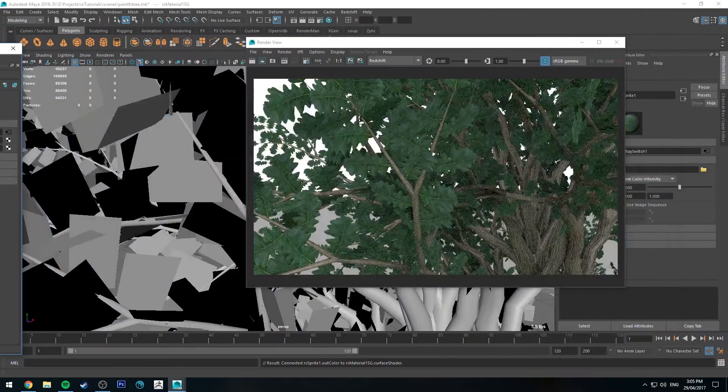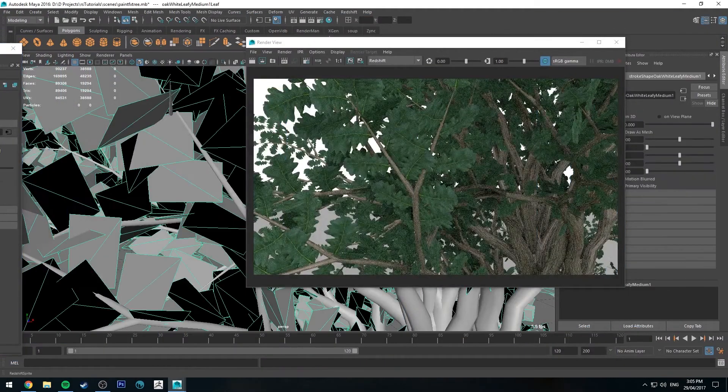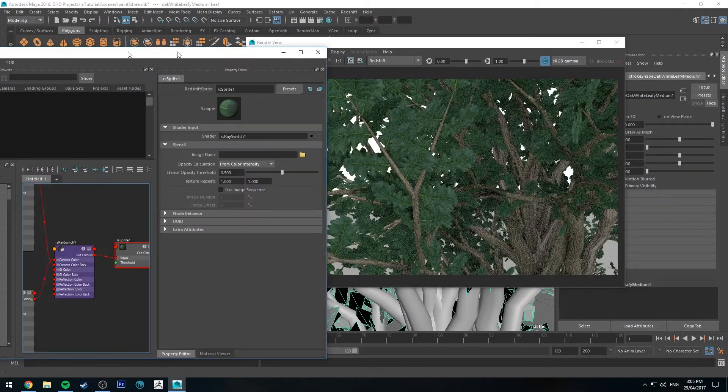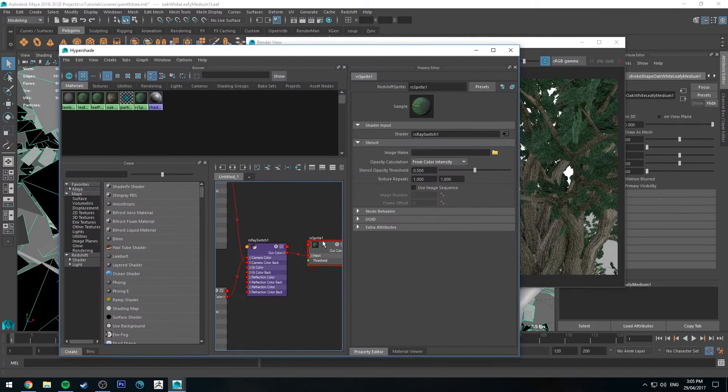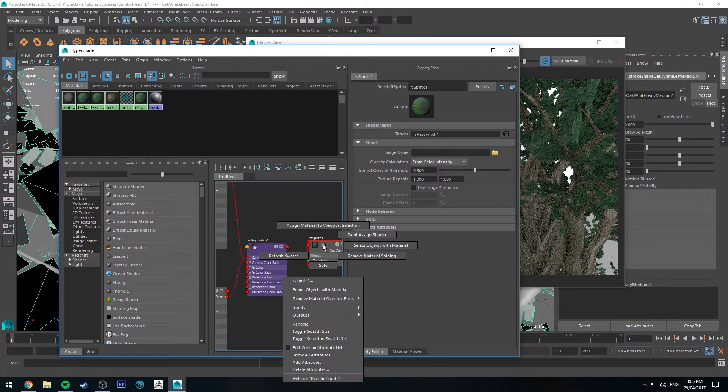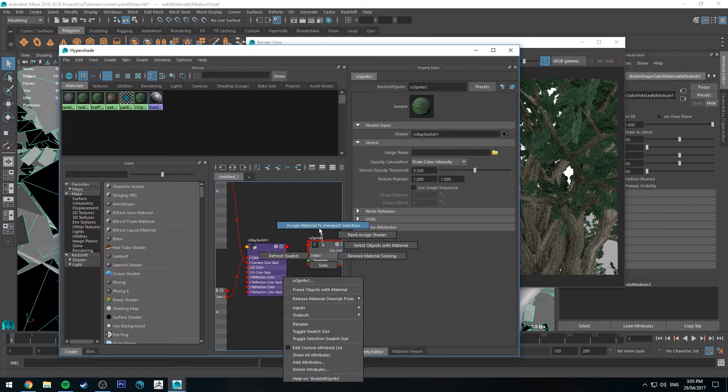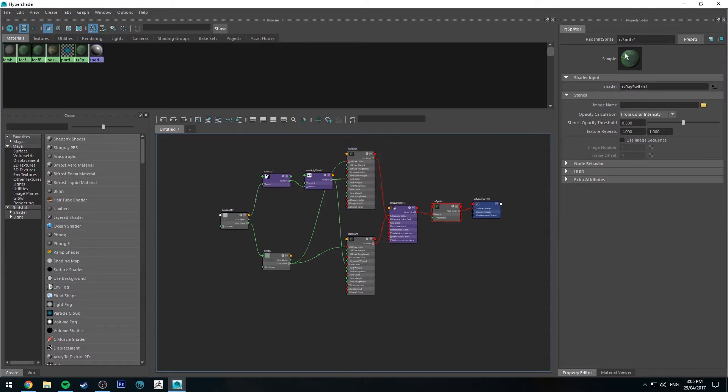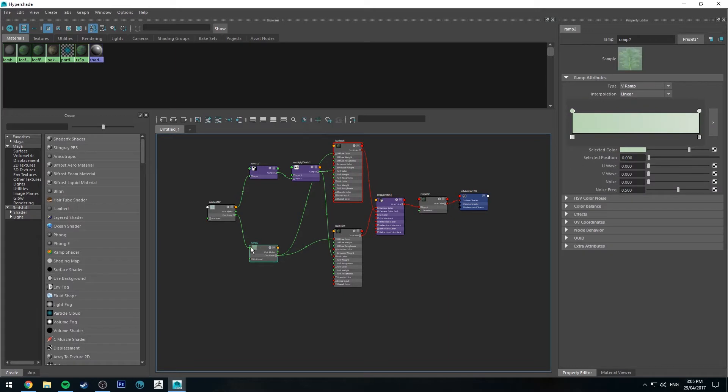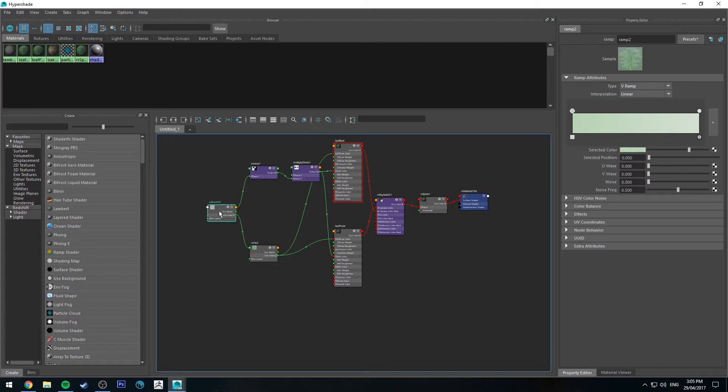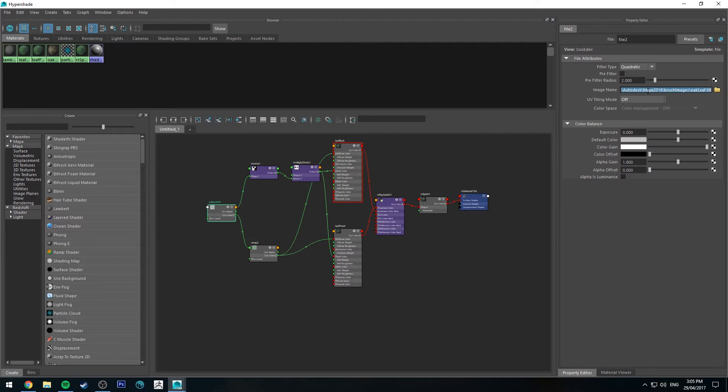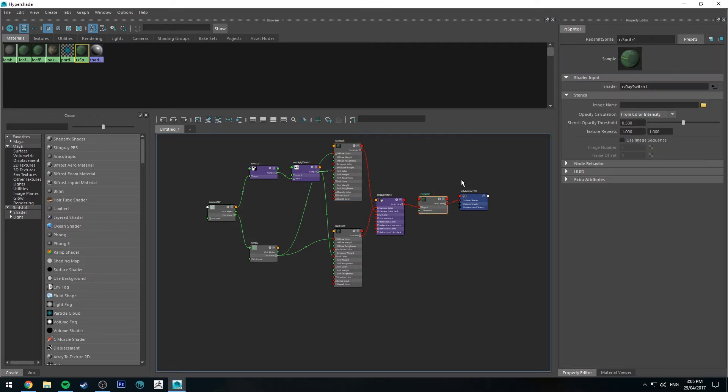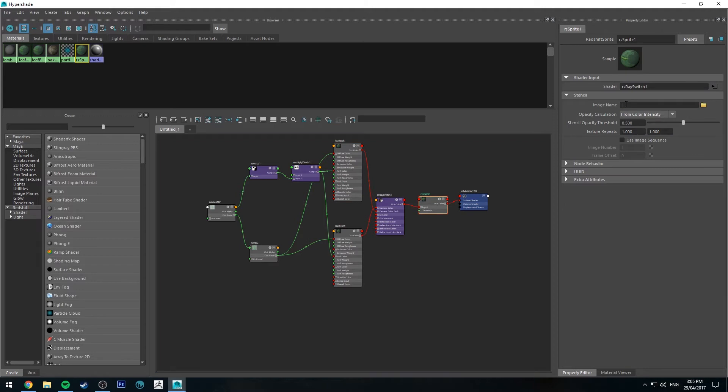Now we need to select our leaves and make sure that we are using the sprite shader as their shader. And then we need to create an alpha map for our sprite. So we're going to use the leaf texture that just comes with Maya. If you just double click on the image name under the file input node, and then go back to your Redshift sprite node and paste that in, you'll get the same image essentially.